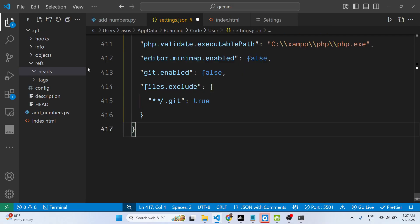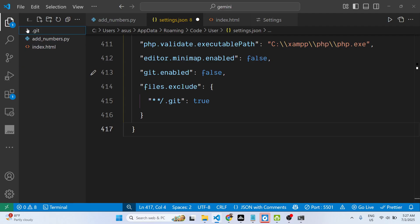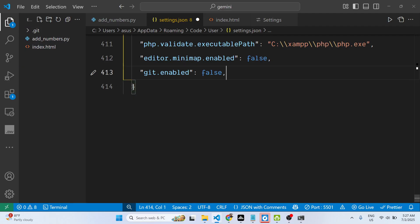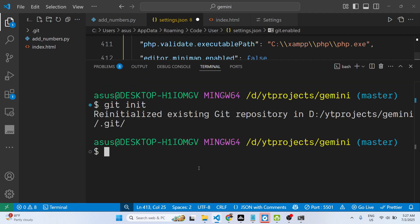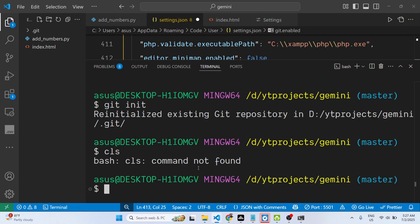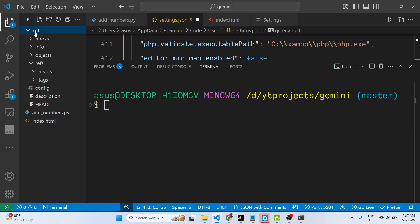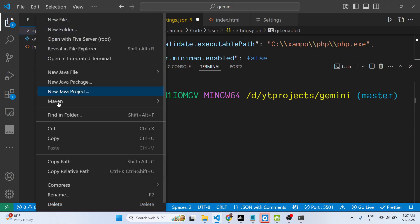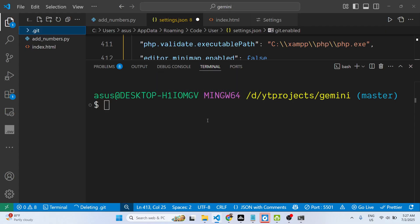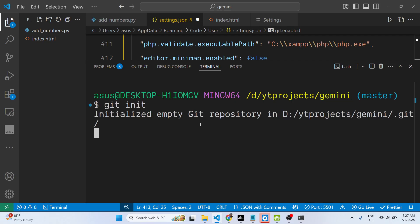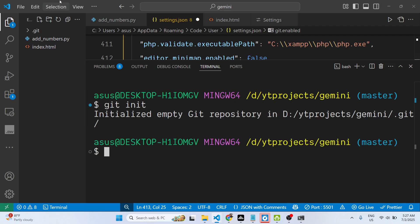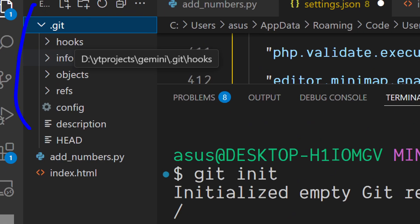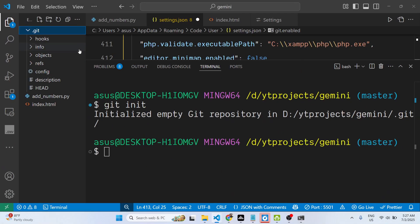You can remove this setting. Now if you re-initialize it, you can see your .git folder is showing once again.